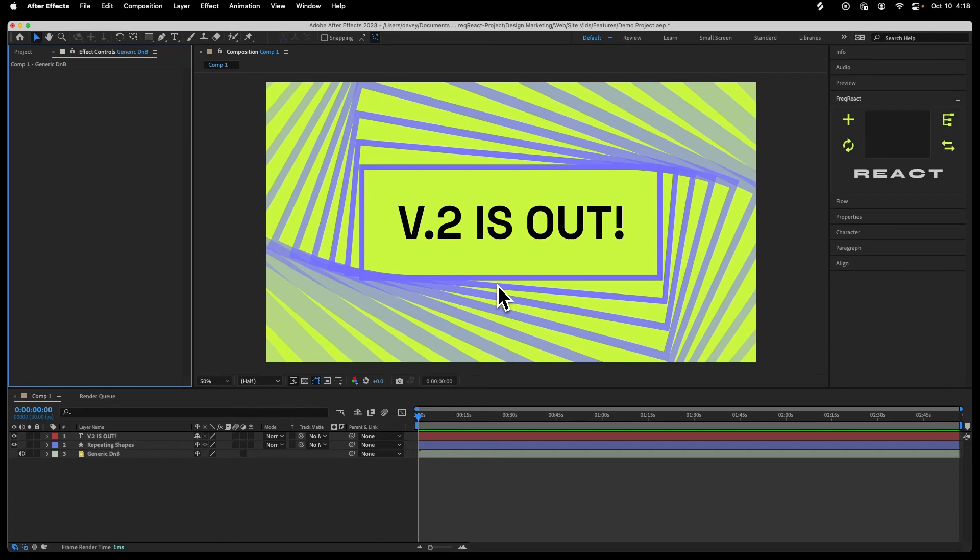It's a completely free upgrade for anyone who's purchased Freak React in the past 5 years. And that's something I've stayed true to. If you buy Freak React, you get all future updates, no matter what. You actually own the plugin. I know, it's a crazy concept.